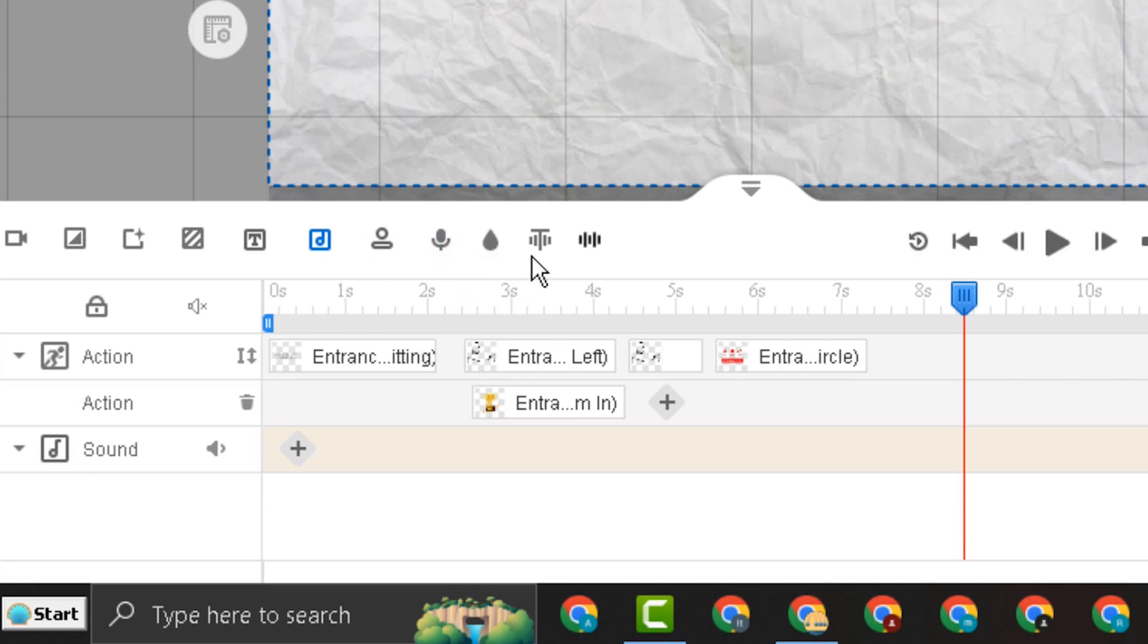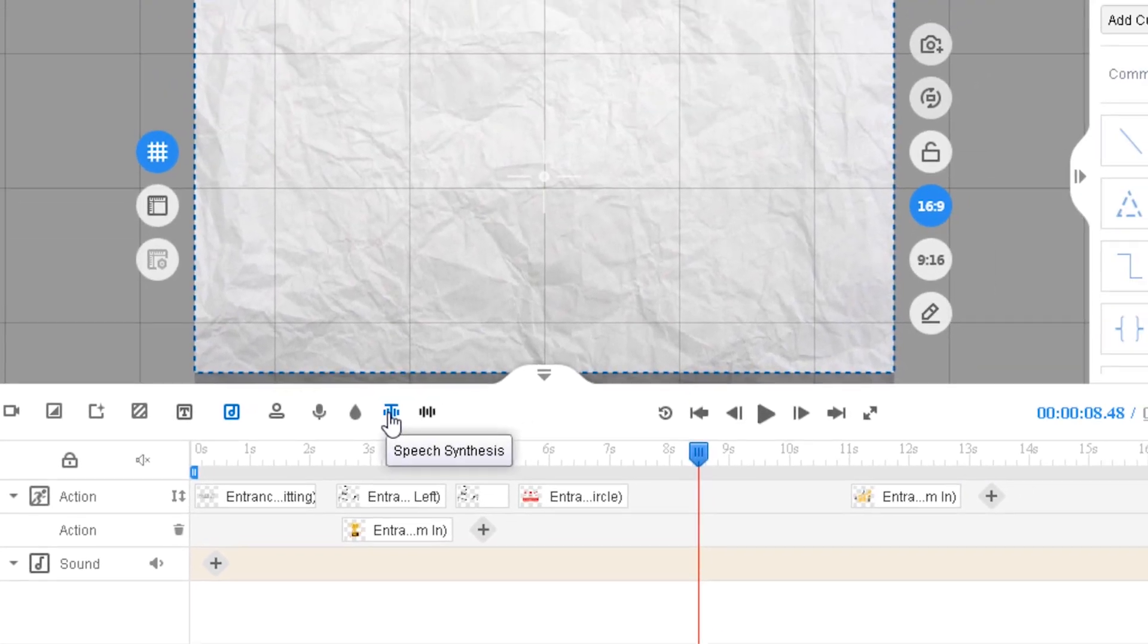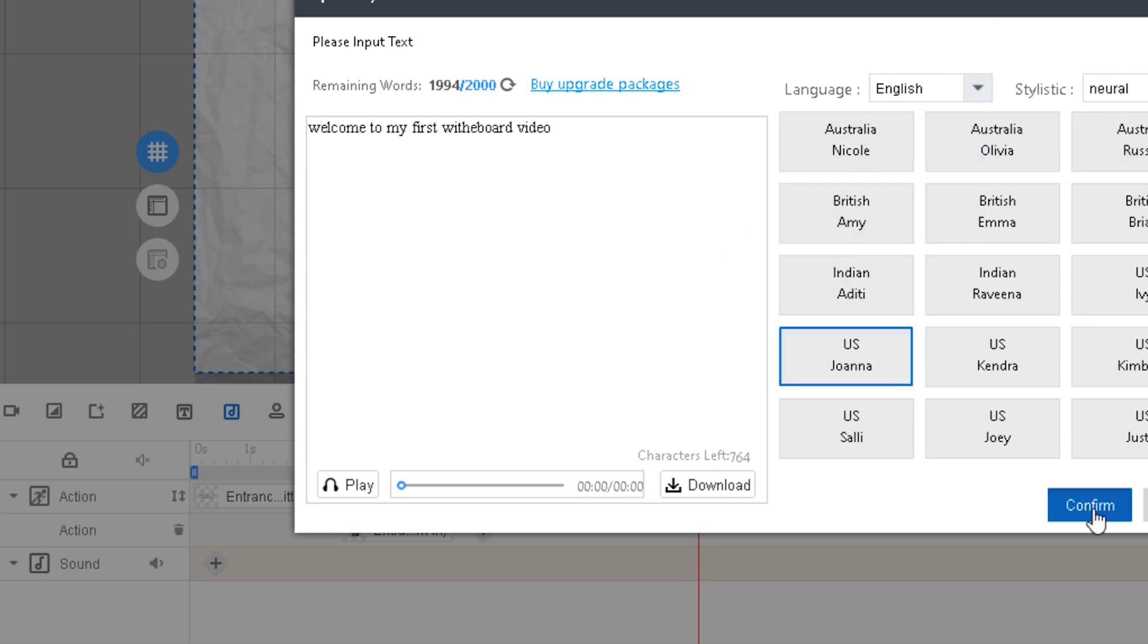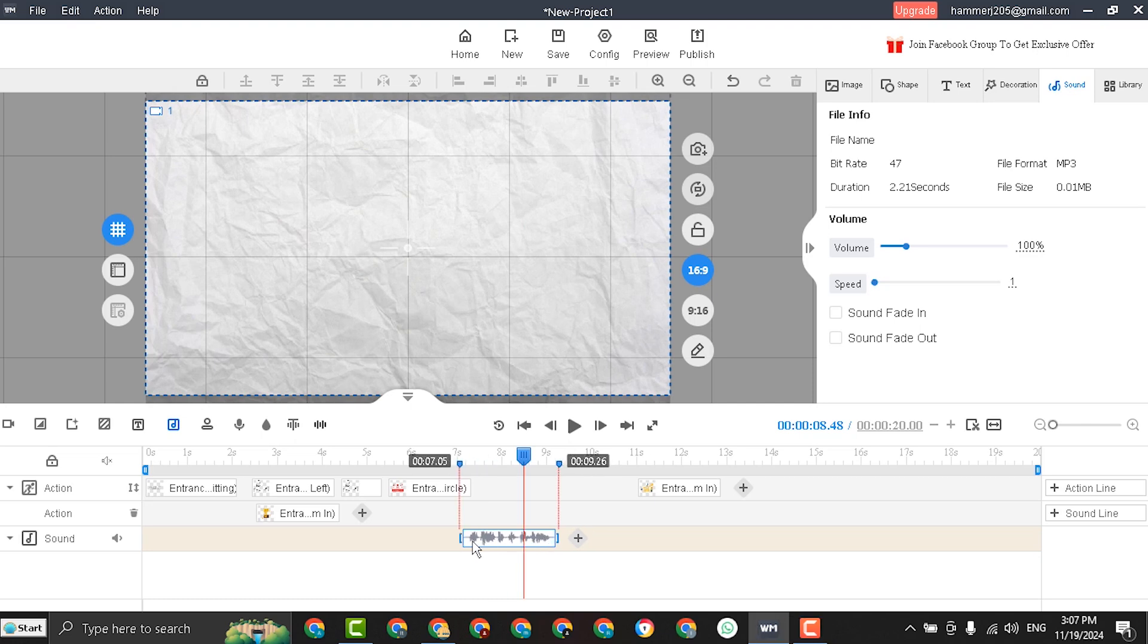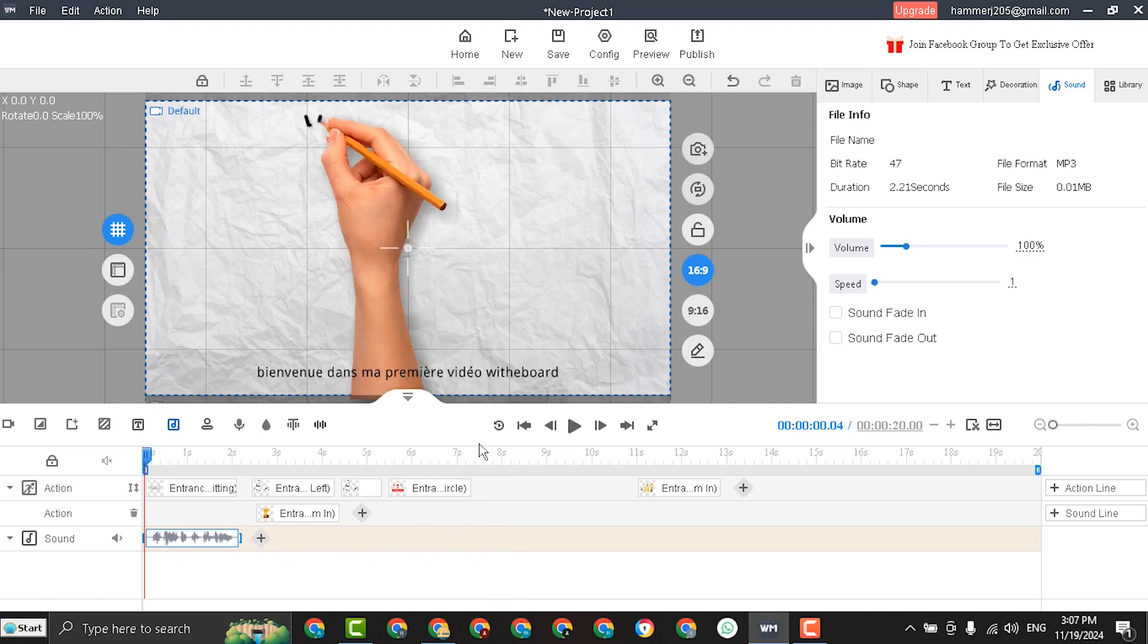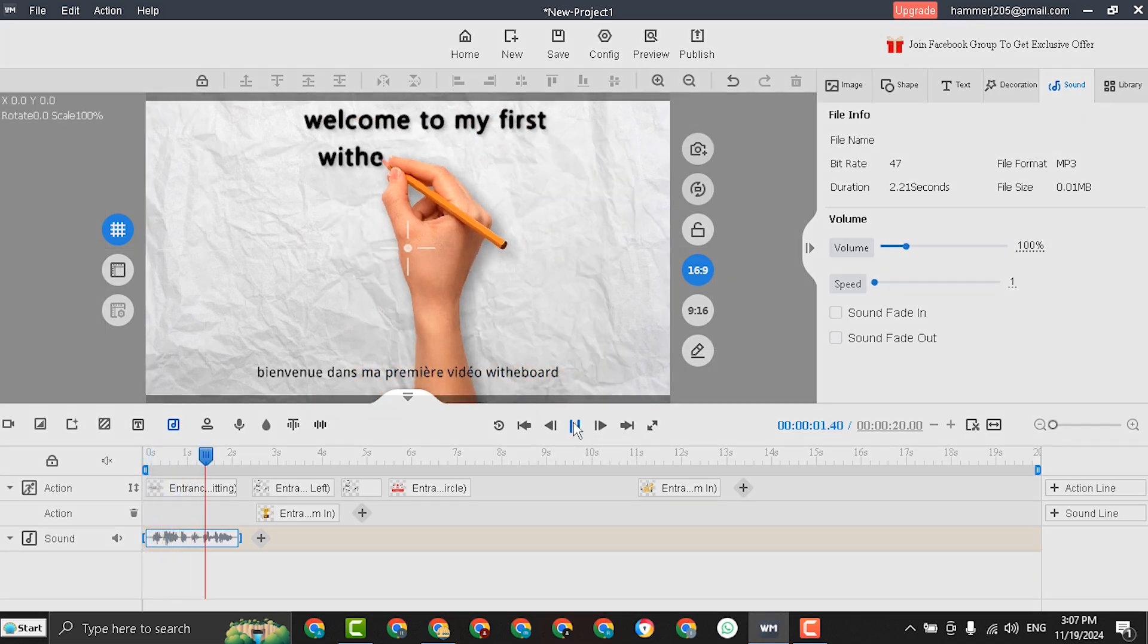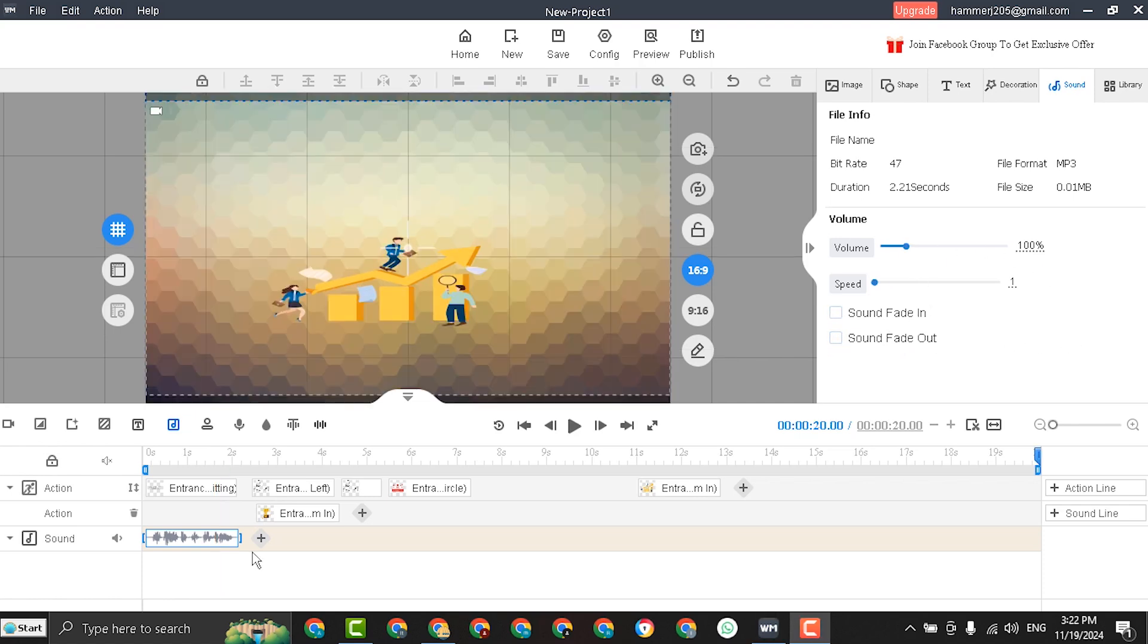And another great tool. You can add a sound using the text to speech tool. Write your text. Select the language. And select any character. And click confirm. And this is the recorded voice. Let's play it from here. Welcome to my first whiteboard video. And from here you can see more control tools for the sound recorded.